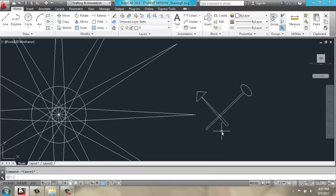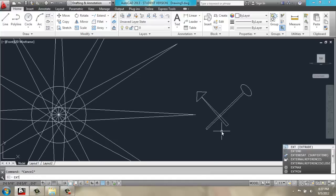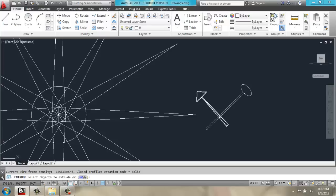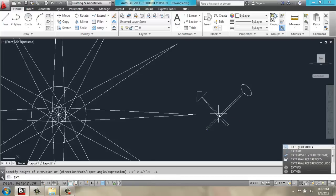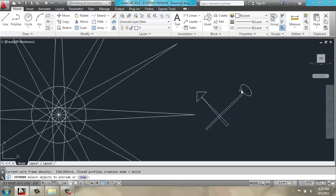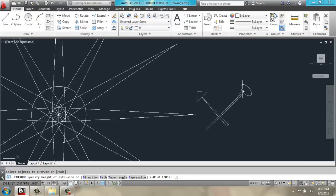So, we will do extrude. We'll pick the triangular hand and extrude it at negative .1. Enter. We'll extrude this hand at .1. Enter.